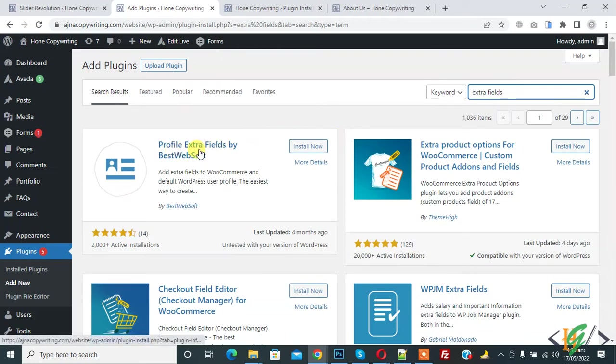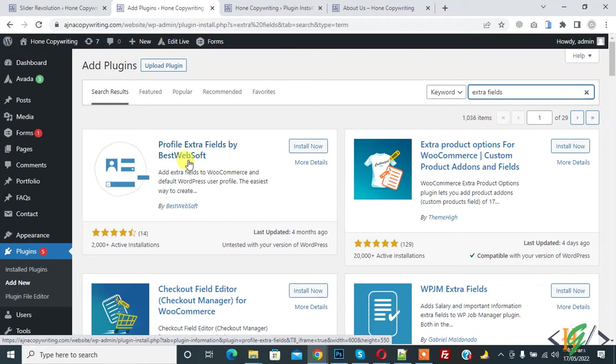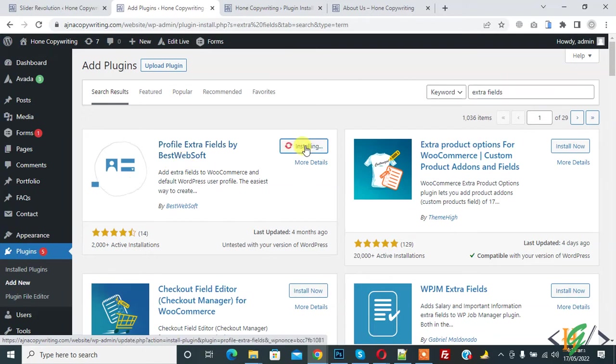This is the plugin we will use: Profile Extra Field by BestWebSoft. Click on Install Now.